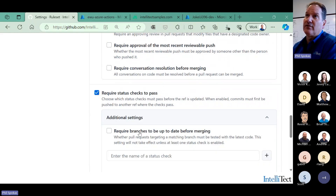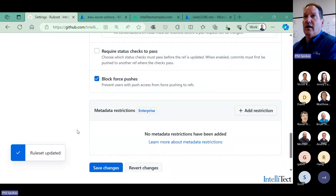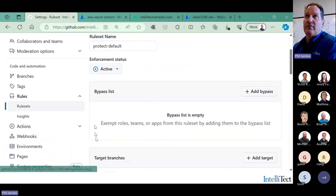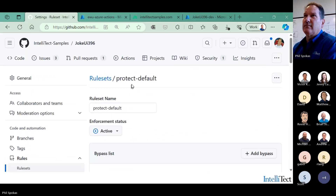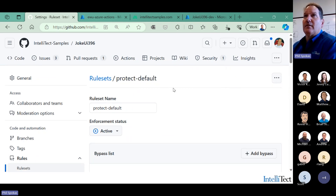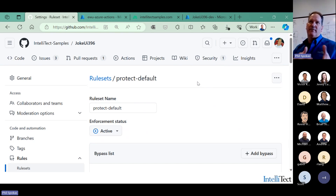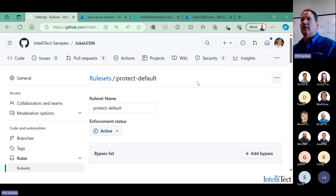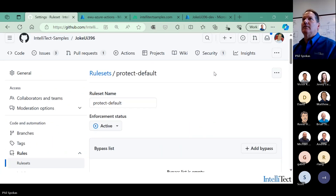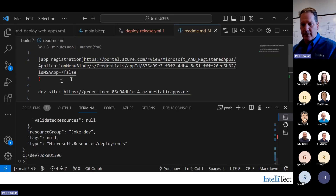I can also require additional status checks. In this particular scenario I don't have additional status checks, but I do have a code scan. So if I save those changes and make it active, I now get those protection rules in place. We get the basic idea — we've got the pull request. These are things we're all familiar with. From a deployment perspective, it's a key component of protecting my environment.